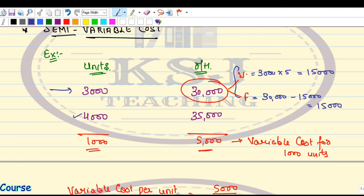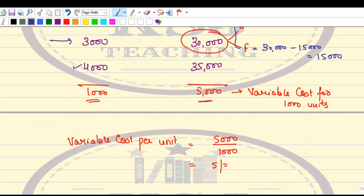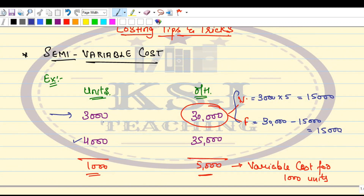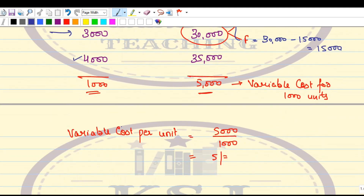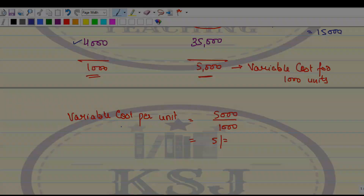This is how you deal with semi-variable cost. It is a very common thing — you will come across many questions where you will need to find the variable portion and the fixed cost portion out of it. I hope this video will help a lot of you. Do not forget to share it with all your friends so they can also benefit from such videos. See you guys with some more tips in the next video — stay safe, stay healthy, thank you so much.